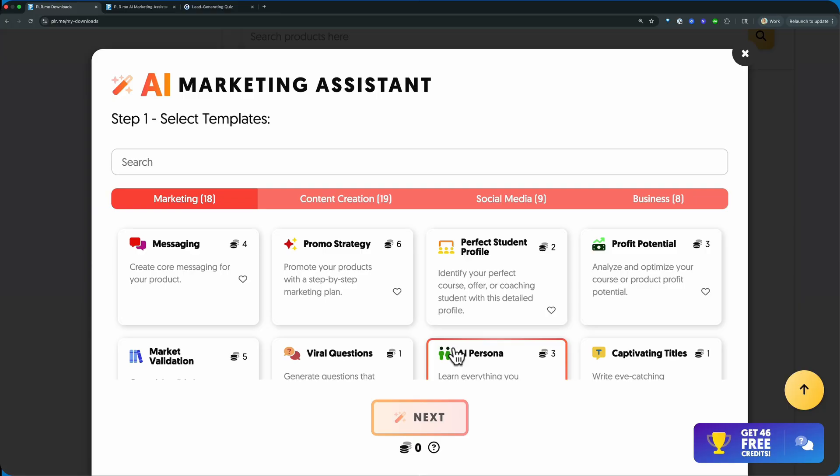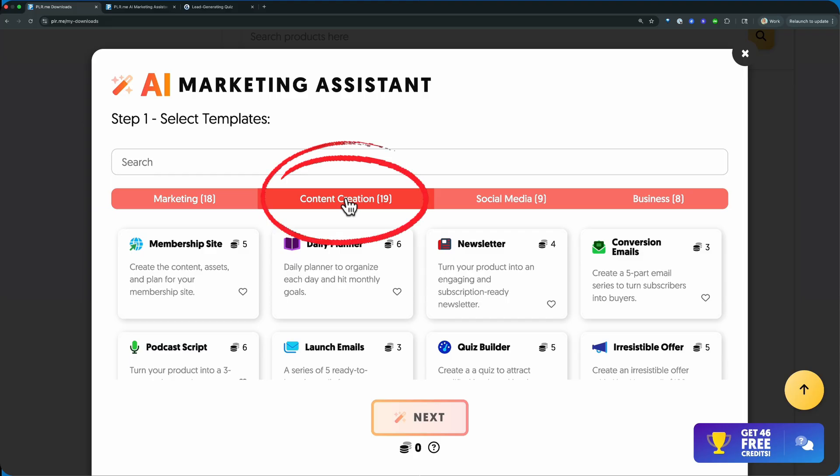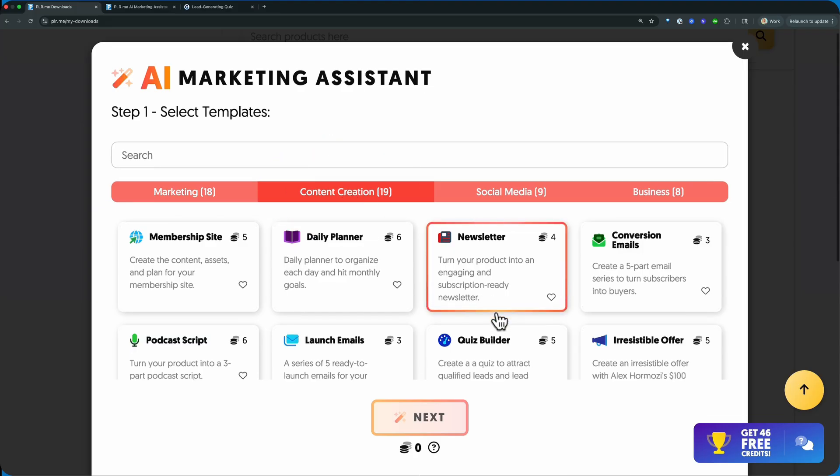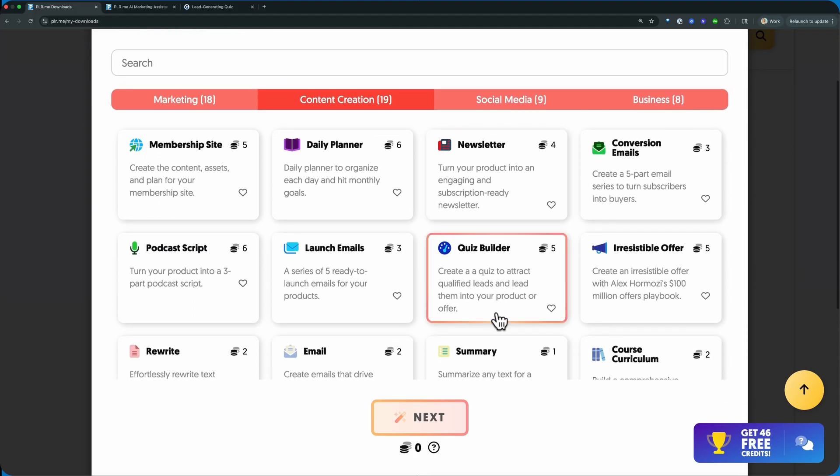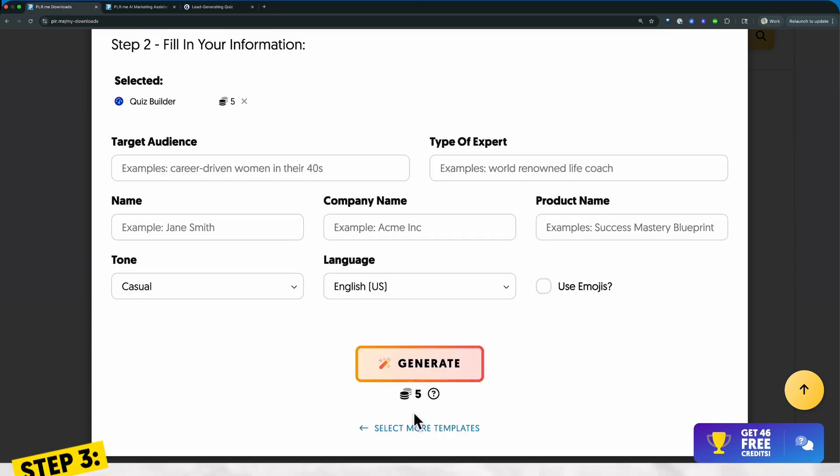Now from here, this is where we're going to find the template that's going to help us create our quiz. So you see here, we have different tabs. I want you to go to content creation and scroll down, and right there is the quiz builder.